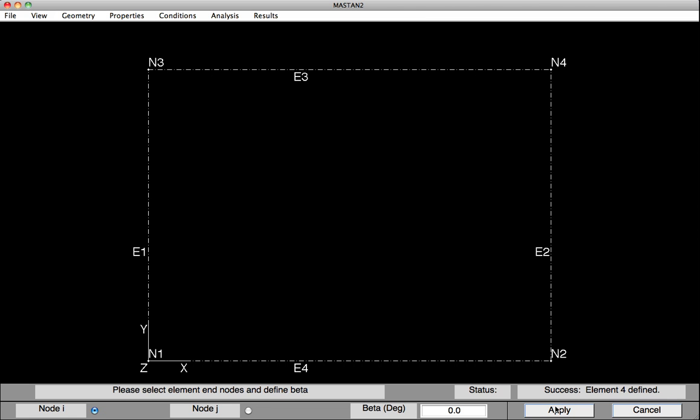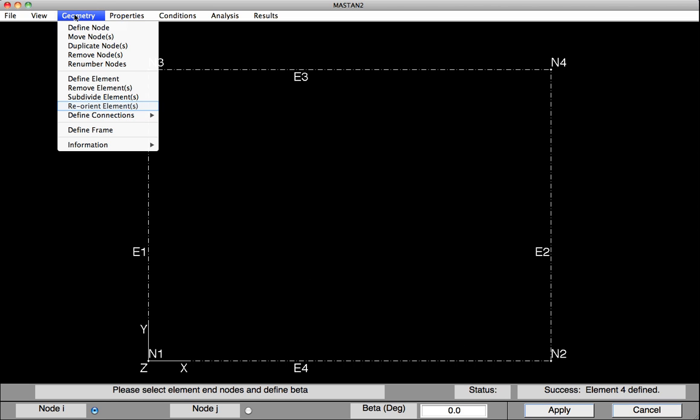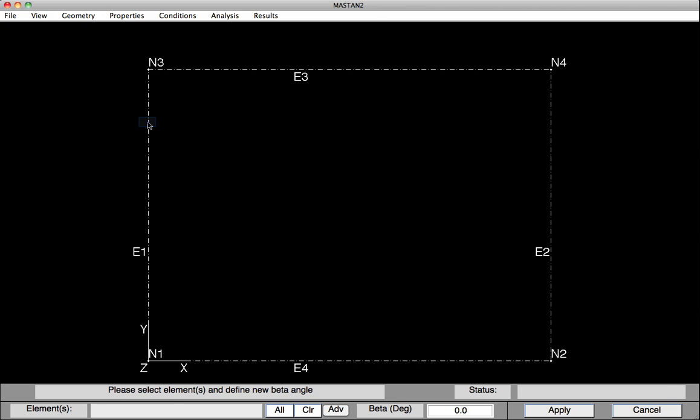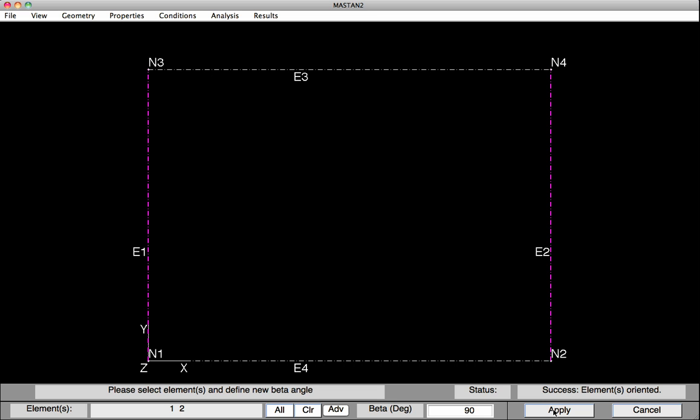By default, Mastan places all of the elements so their local y or web axis is in the global xy plane. In our example here, we need to rotate the columns so that the columns are in minor axis bending when we do our planar analyses. To do this, go under Geometry, Reorient Elements. We'll select the two columns, type in 90 degrees down at the bottom, and then select Apply. At this point now, the beams are in major axis bending and the columns are in minor axis bending.